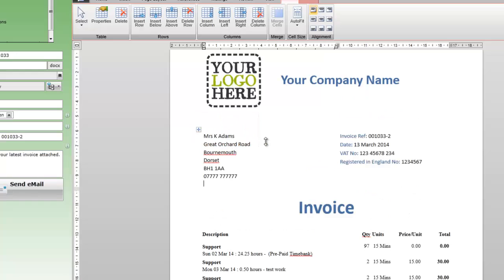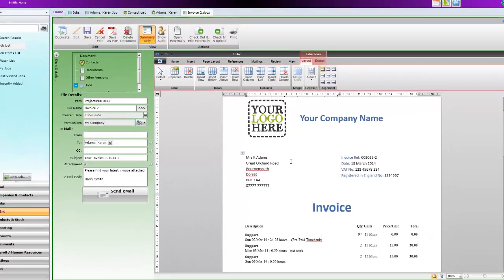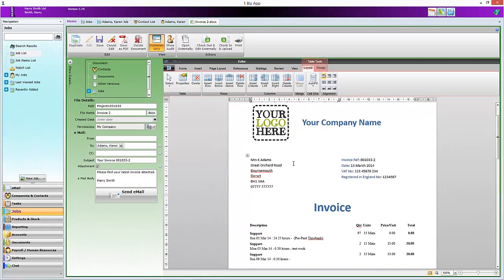So you can see how editing the text and insert fields on the template transposes into real invoices.